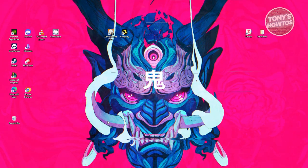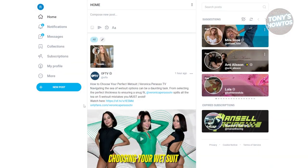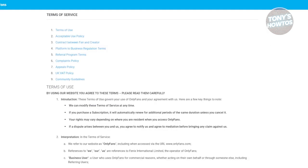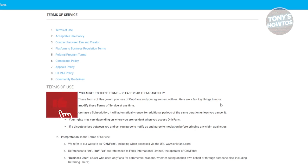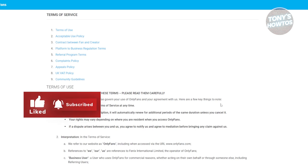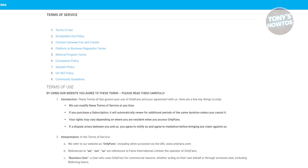First off, trying to view content on OnlyFans without paying is not allowed, and it isn't fair to the creators themselves. OnlyFans is set up to allow creators to earn money from subscriptions, so when users access their content for free or find ways to view it for free, it cuts into their income.